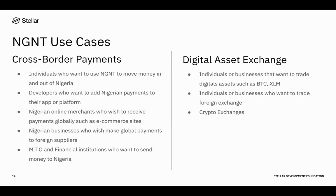The use cases for NGNT are basically cross-border payments and digital asset exchange. Cross-border payments could be anybody who needs to send money to Nigeria, or anybody in Nigeria who needs to send money out. It could be an individual or a business. Developers building a FinTech app that needs to hold balances would find NGNT useful. Online merchants who want to sell products globally, Nigerian businesses that need to make payments to foreign suppliers, and money transfer operators are all use cases for NGNT. On the digital asset exchange side, anybody who needs to trade cryptocurrencies, other digital assets, stocks, and bonds are also use cases.